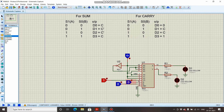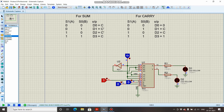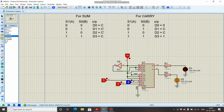Our circuit is ready for simulation. The output of channel X represents sum and the output of channel Y represents carry. We consider the switches as inputs A, B, and C. When A, B, and C are all zero, sum is 0 and carry is 0. When A and B are zero and C is 1, sum is 1 and carry is 0. When A, B, and C are all high, sum is 1 and carry is also 1 — matching the full adder truth table.